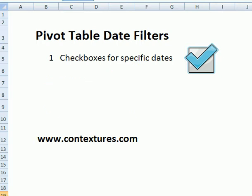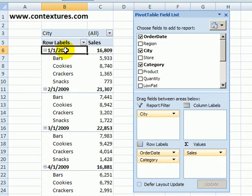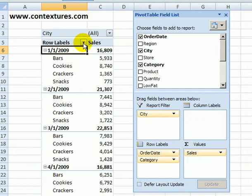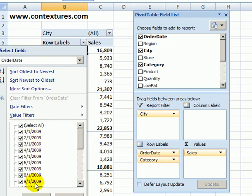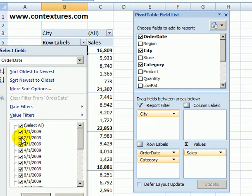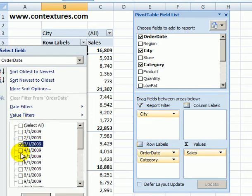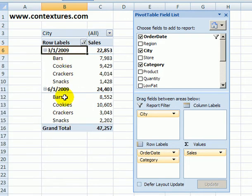The first one we'll look at is checkboxes. In our pivot table, in the row labels area, we have a date field and a category. If I click the drop-down arrow in the row labels heading, I can see a checkbox for every date in my pivot table. I can remove a couple of checkmarks, or I can unselect all and just check the ones I do want to see. When I click OK, I see only those dates' results in the pivot table.